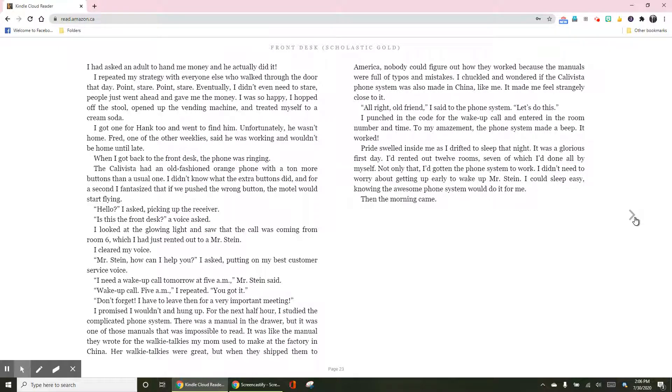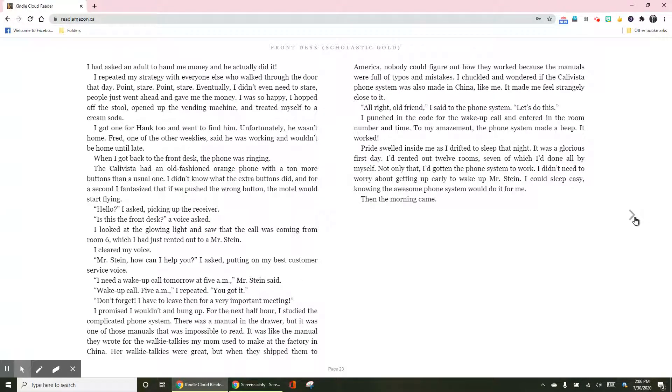I repeated my strategy with everyone else who walked through the door that day. Point, stare, point, stare. Eventually, I didn't even need to stare. People just went ahead and gave me the money. I was so happy. I hopped off the stool, opened up the vending machine, and treated myself to a cream soda.